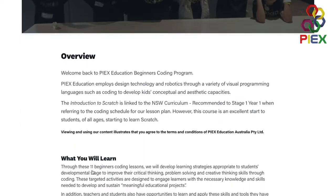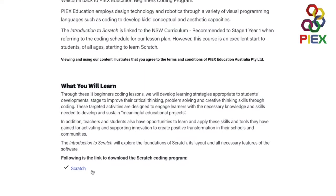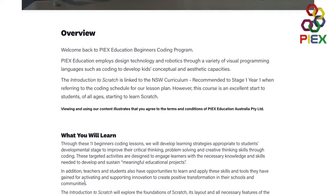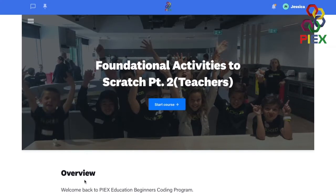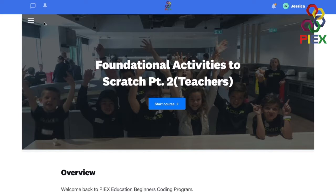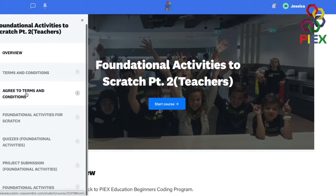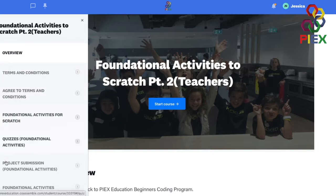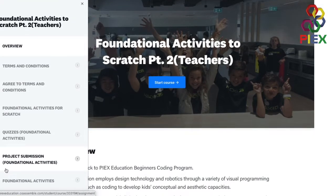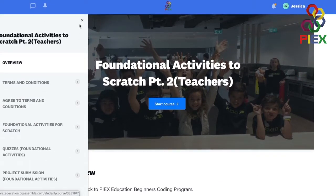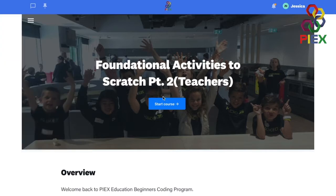This will take you to the overview as well as what you will learn. Go ahead and download the Scratch program if you haven't done so. This is the overview of the activities that you will be doing in this course. Then go ahead and click start course.